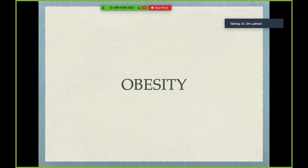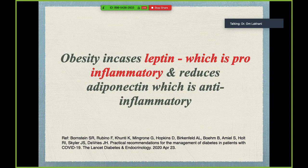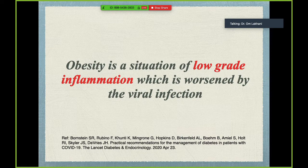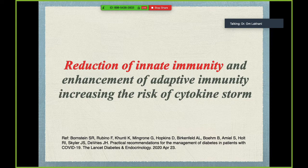Obesity was another major concern — obese patients have clearly shown higher mortality worldwide. Obesity increases leptin levels, a pro-inflammatory marker, and reduces adiponectin, an anti-inflammatory marker. Obesity itself is a state of low-grade inflammation, and adding a viral infection on top worsens this — reducing innate immunity and enhancing adaptive immunity, increasing the risk of developing a cytokine storm, which is one of the major reasons for poor outcomes.